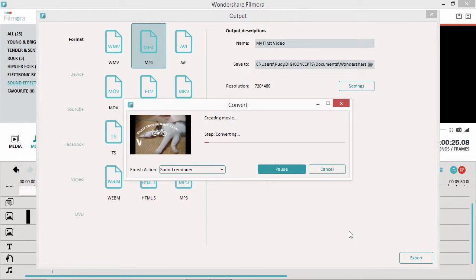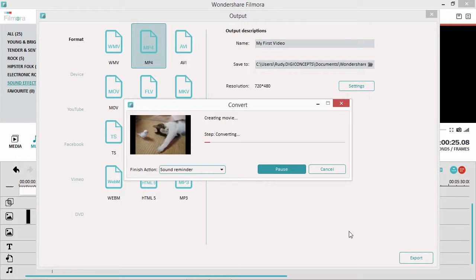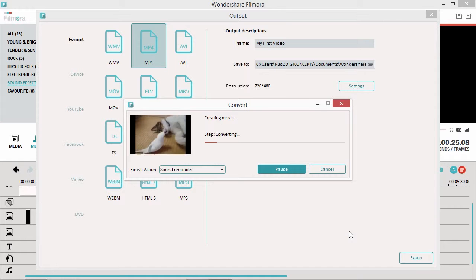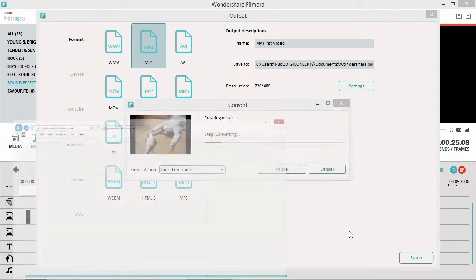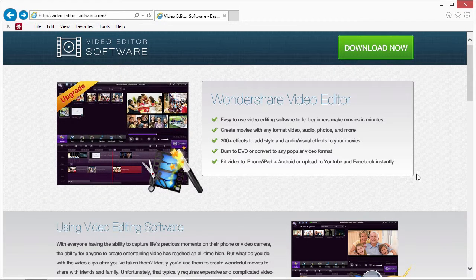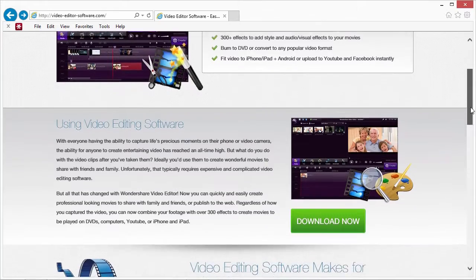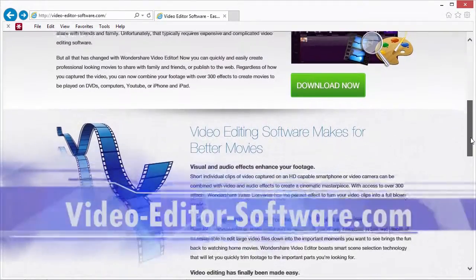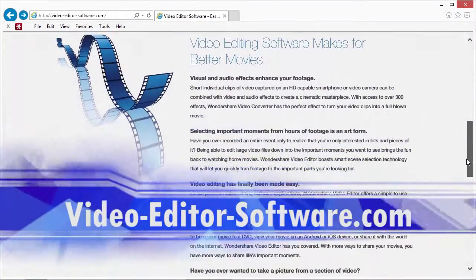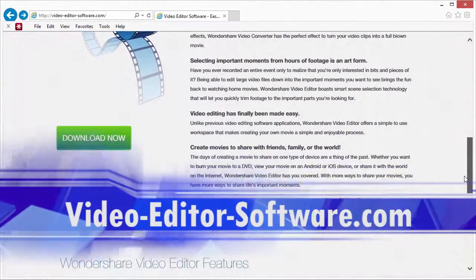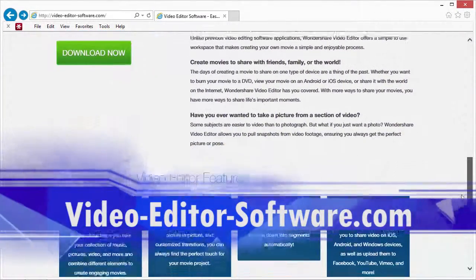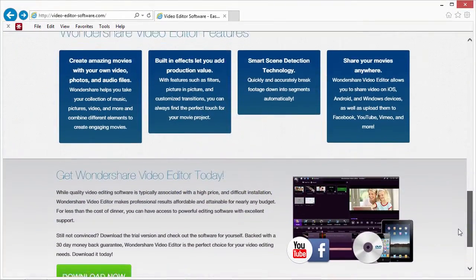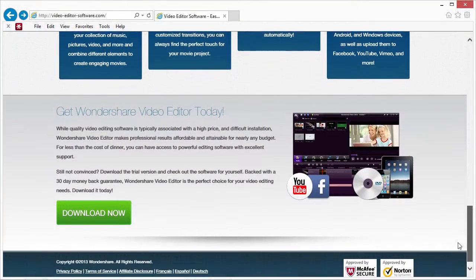So, that's it. If you want to start editing all your home videos with ease, try using the easiest and most powerful video editing solution for beginners, and start expressing your creativity today. Click the link in the description box below to visit video-editor-software.com and get started. Good luck!